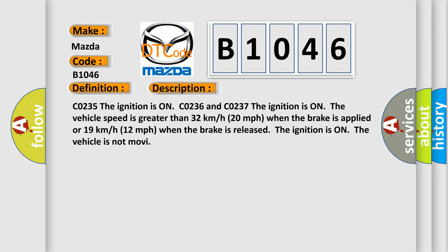CO235: The ignition is on. CO236 and CO237: The ignition is on, the vehicle speed is greater than 32 km per hour (20 mph) when the brake is applied, or 19 km per hour (12 mph) when the brake is released. The ignition is on, the vehicle is not moving.